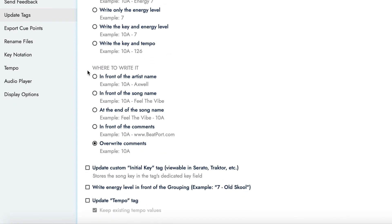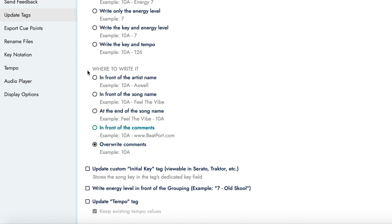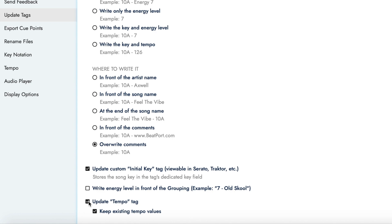Next, set the result to be written to the comments, either overwriting existing comments or adding it to the comments already present within your audio files. Again, this is personal preference. However, if you don't have comments you wish to keep, then we recommend using the Overwrite option. Turn on Update Custom Initial Key Tag and Update Tempo Tag. Turn off Keep Existing Tempo Values.